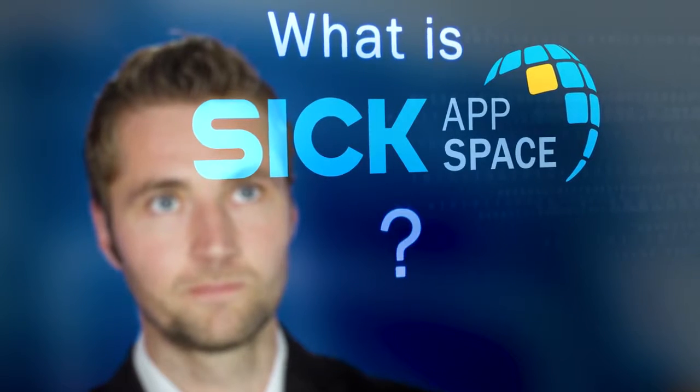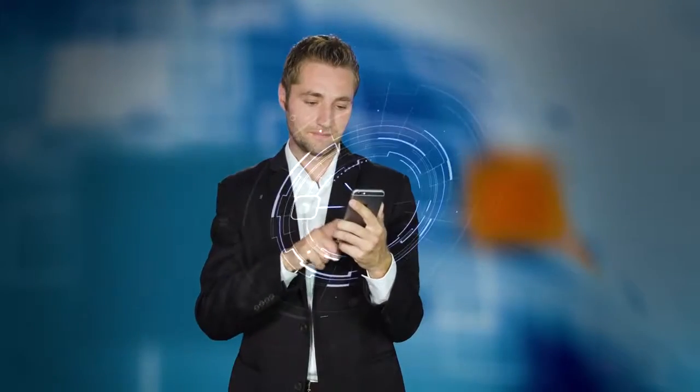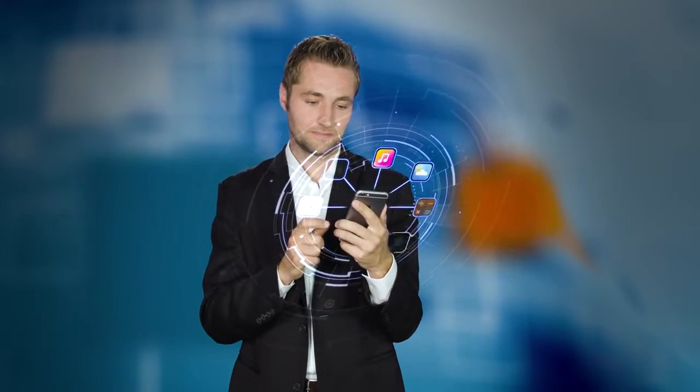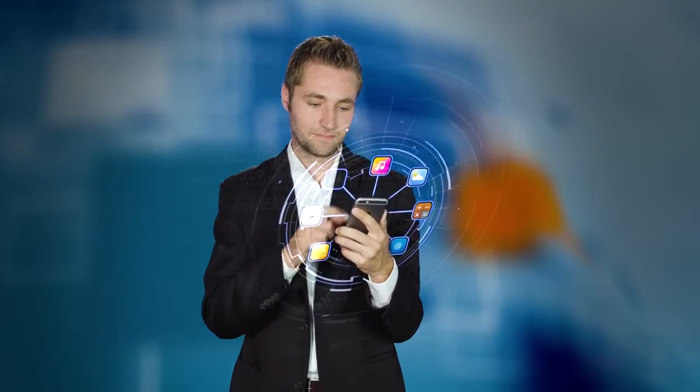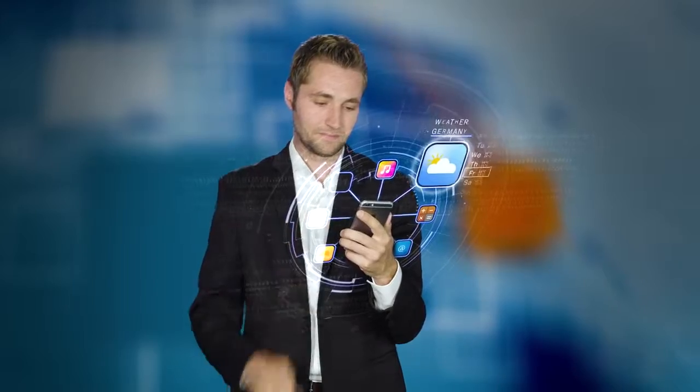What is SICK AppSpace? Everyone knows what apps are. They expand the functionality of a device and make it smarter.